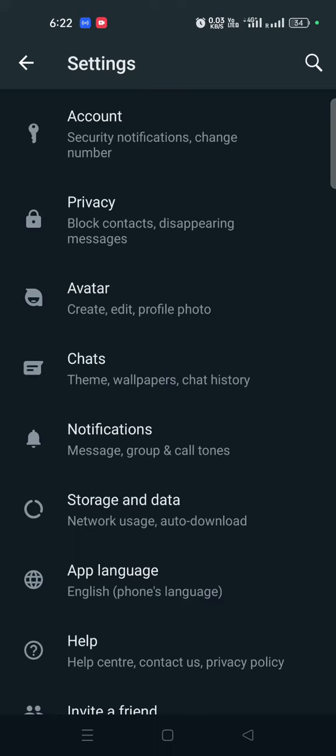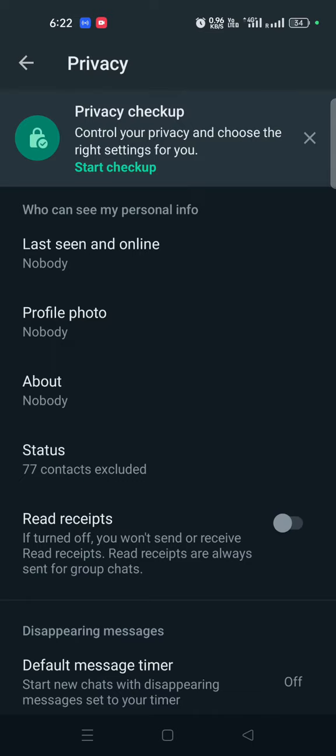We are going to share this video. First thing, we are going to open WhatsApp. We are going to talk about privacy, so you can click on Privacy.